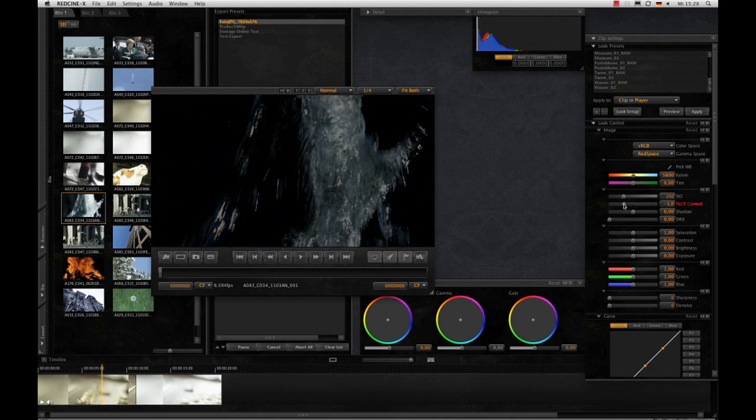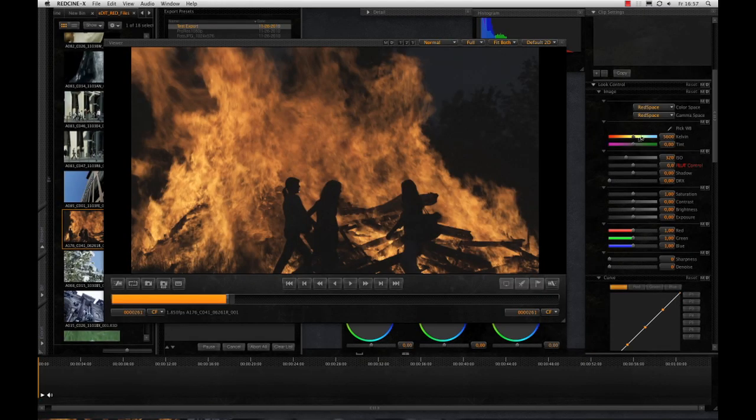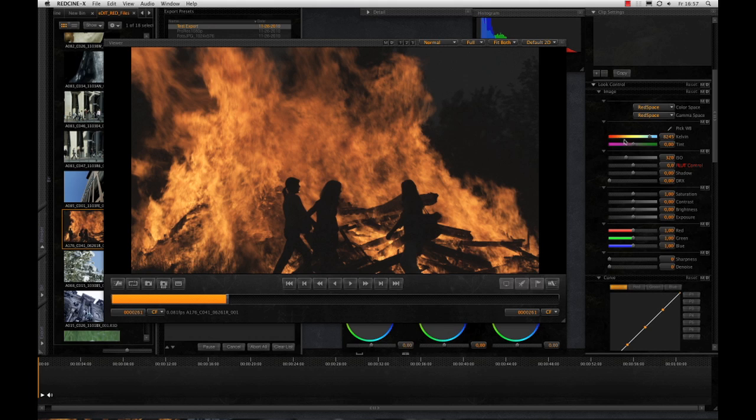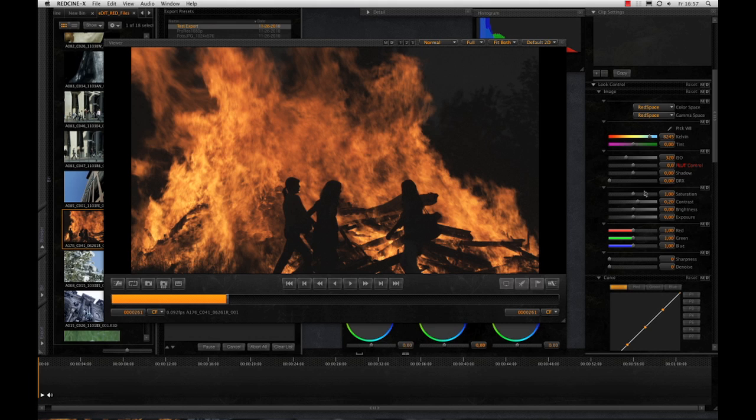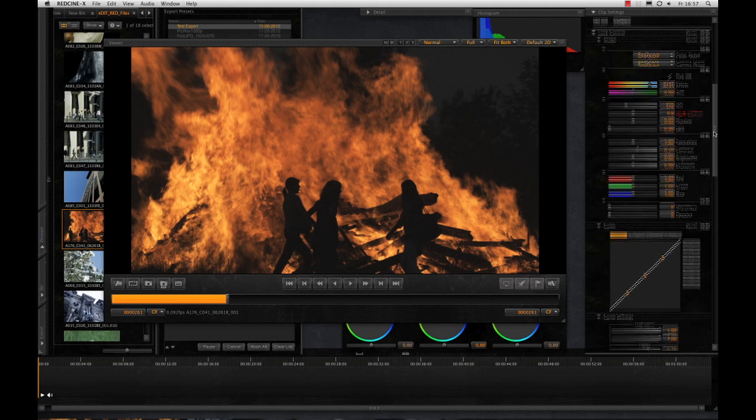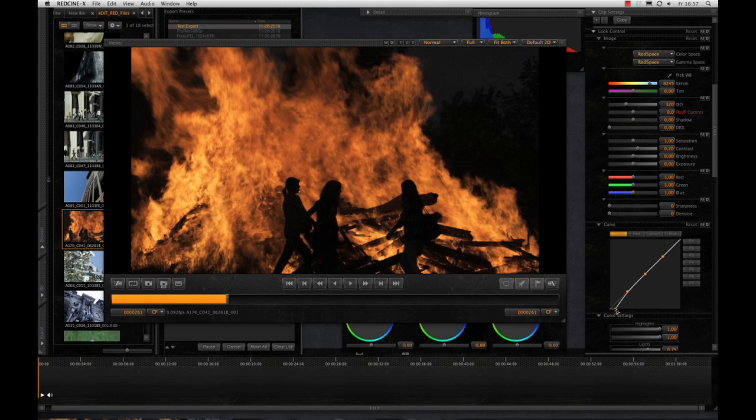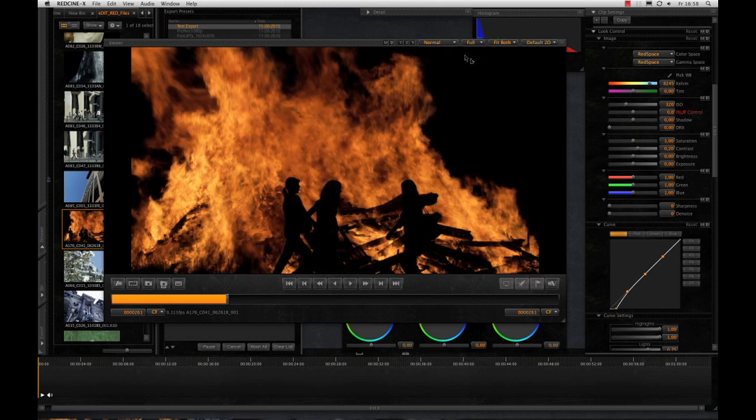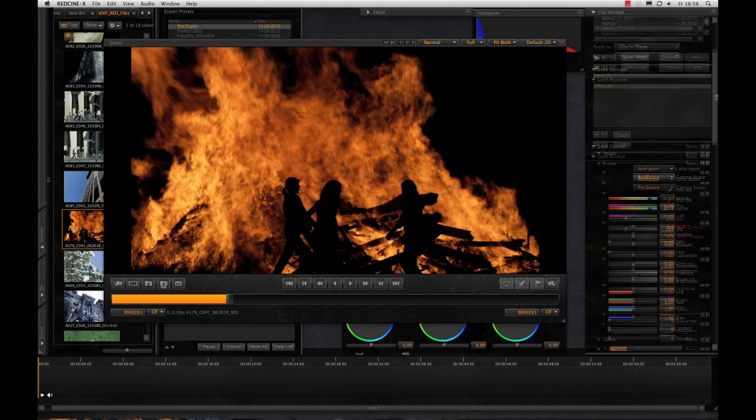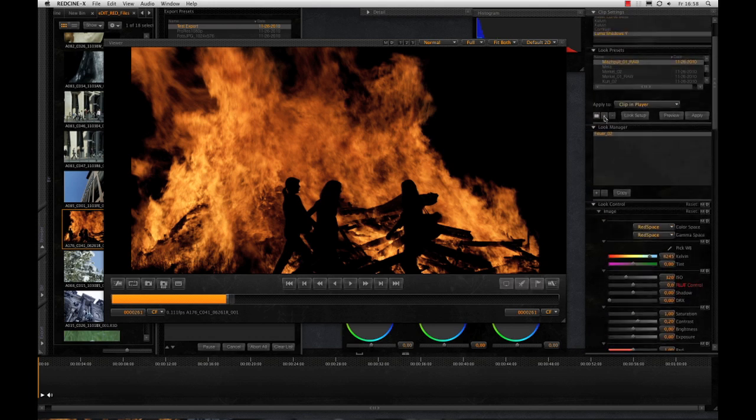Okay, let's turn to some parameters. Kelvin, for example, to add the fire a bit more red. Here are the ISO settings, so if you want to brighten up, for example, the whole thing. Of course you can change the contrast too. If you want to get rid of the background, you can also adjust the curve to make the footage more brilliant or crush the shadows.